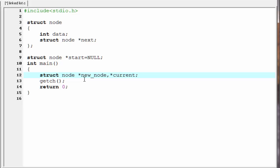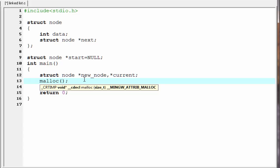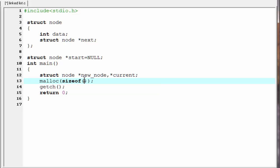Creating a node means allocating some memory space to store a node. In C we use the malloc function to reserve memory space dynamically. So I am going to write here 'malloc', and inside the parentheses we need to specify the size in bytes that we want. Here we want enough bytes to store a node, so I am going to write 'sizeof(struct node)'.